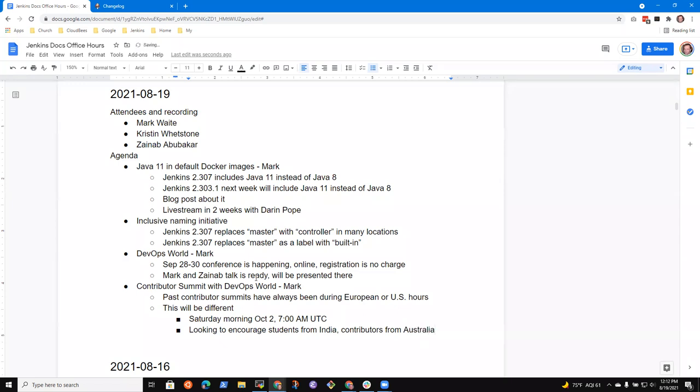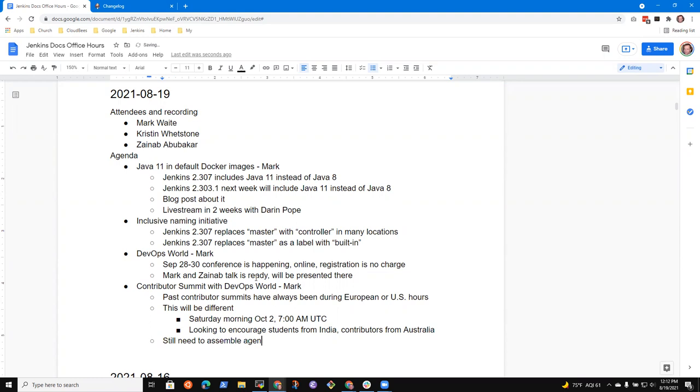So look for that invitation. Look for those opportunities. We still have to do, still need to assemble the agenda. Agenda, key topics, et cetera, but it's coming. Any other questions?